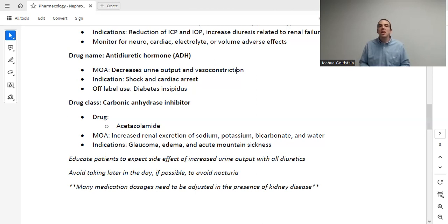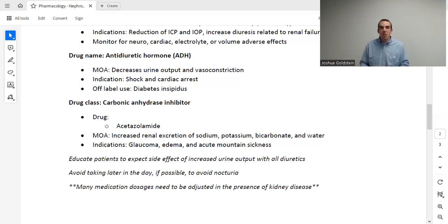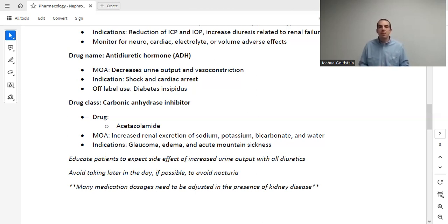Patients that receive mannitol, especially if it's for intracranial pressure, are obviously critically ill. We need to very closely monitor these patients. There are many adverse effects that can develop from using mannitol — since it is such a powerful drug, there is a lot to look out for. We have to closely monitor their neurological status, cardiac status, electrolyte status, and volume status for any adverse effects of this medication.